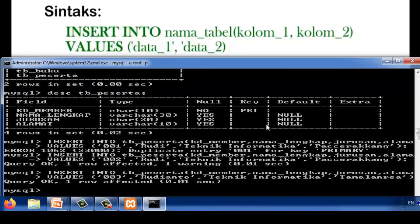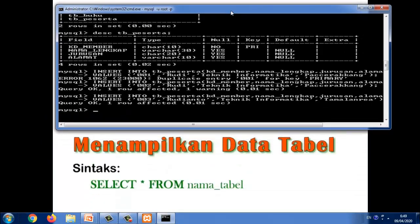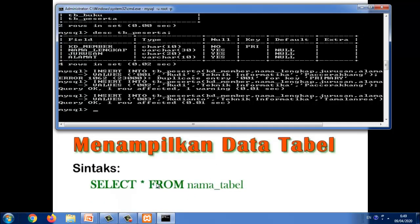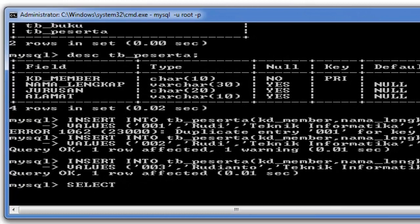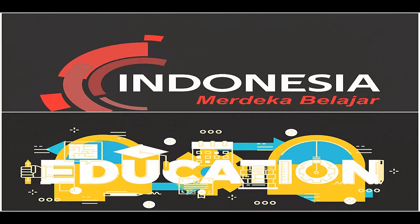Sekarang bagaimana menampilkan data yang ada pada suatu tabel, itu adalah SELECT * FROM nama tabel. Sekarang kita coba. Ya, demikian materi perintah-perintah dasar dalam pembuatan tabel. Semoga bermanfaat untuk kita semua. Assalamualaikum warahmatullahi wabarakatuh.